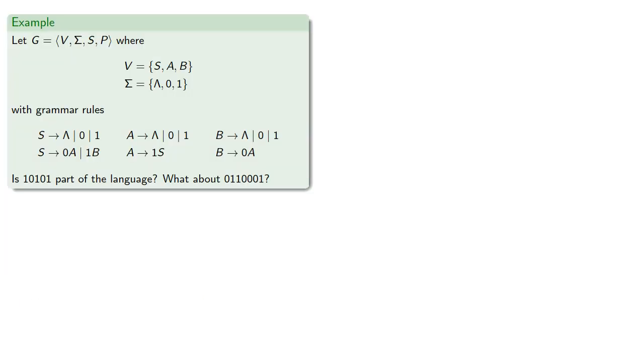suppose we have a context-free grammar where our variables are S, A, and B, and our terminal symbols are the empty symbol, 0, and 1, and suppose we have grammar rules. So can we decide whether something is part of the language?